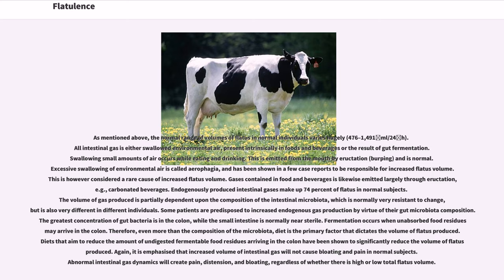Aerophagia is considered a rare cause of increased flatus volume. Gases contained in food and beverages are likewise emitted largely through eructation, for example carbonated beverages. Endogenously produced intestinal gases make up 74% of flatus in normal subjects. The volume of gas produced is partially dependent upon the composition of the intestinal microbiota, which is normally very resistant to change, but is also very different in different individuals. Diet is the primary factor that dictates the volume of flatus produced.